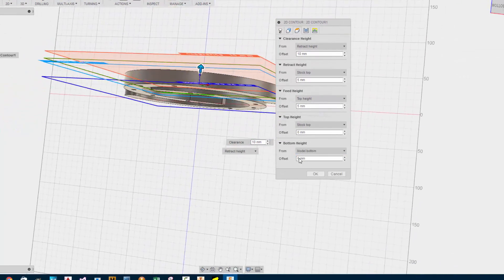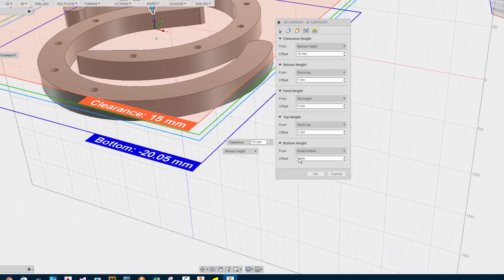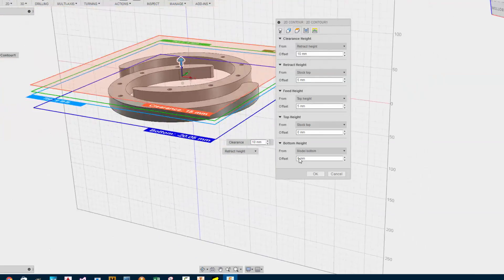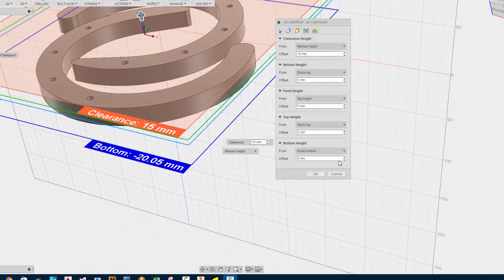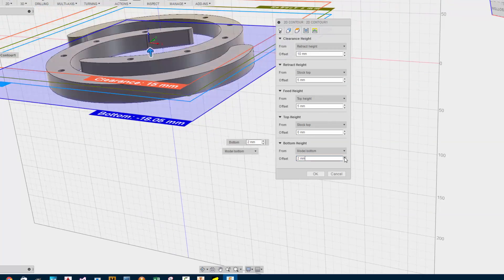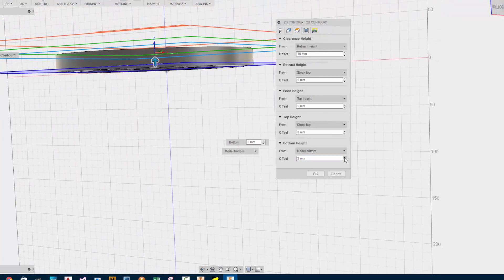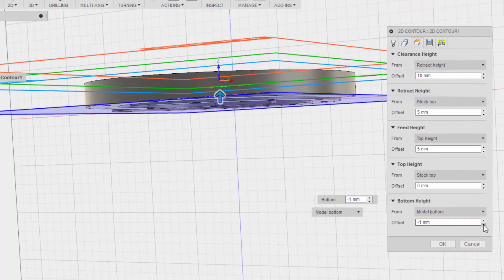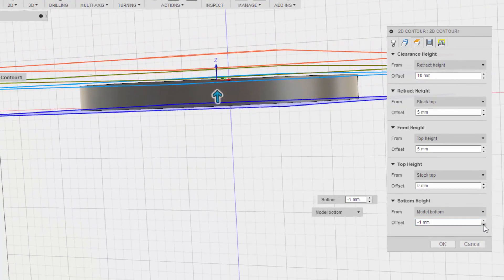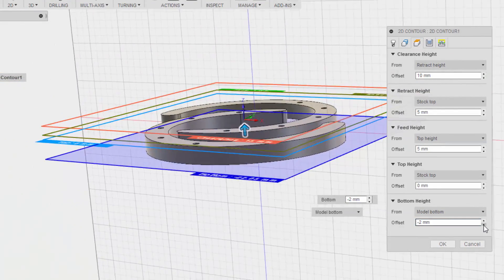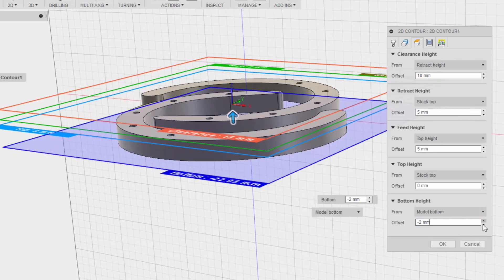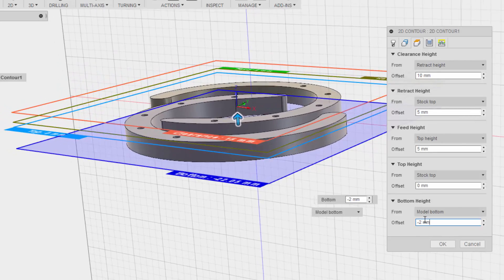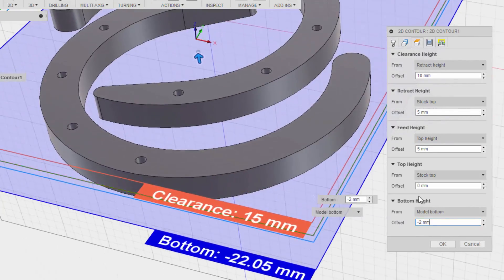Just so I can get all the way through the part. I think two millimeters is good. So we've got the bottom. We've got the top. Clearance. Let's see where the tabs are.